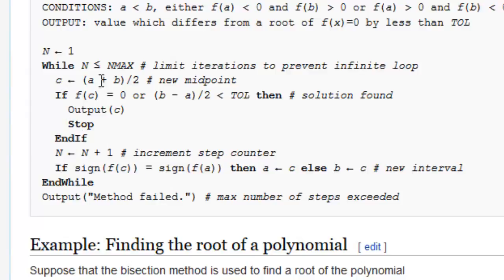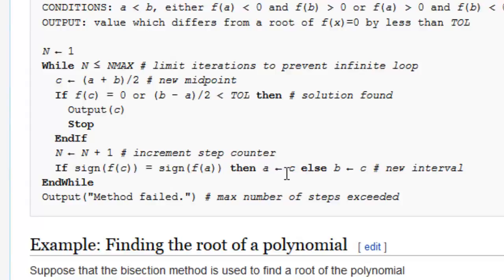And if we've not got the root, then we'll find out the sign of f(c), which is the new point. And if that sign is equal to the sign of f(a) — meaning if both are positive — then we know the root lies between c and b, so we'll replace the value of a with c. Else, if they are not equal, the root lies between those two points and we'll replace b with the value of c.